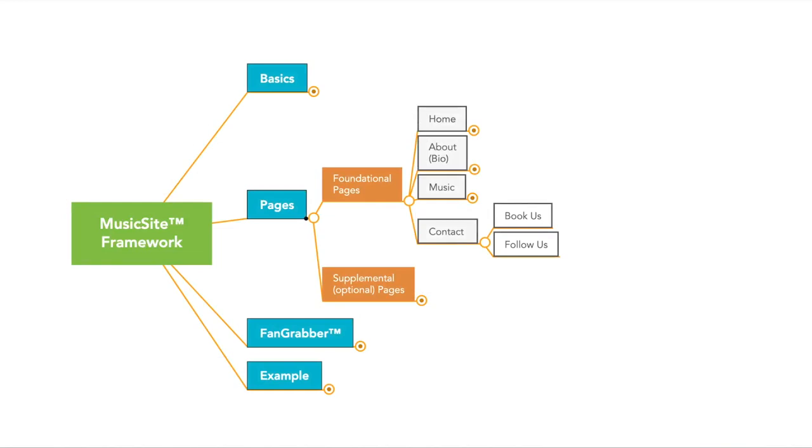Because the last thing you want is for somebody who could move the needle for you, somebody who could contact you for a gig and they can't get in touch with you. This is the place that people can go to where all the information that they need to get in contact with you is right there. So that's why the contact page is one of the foundational pages.